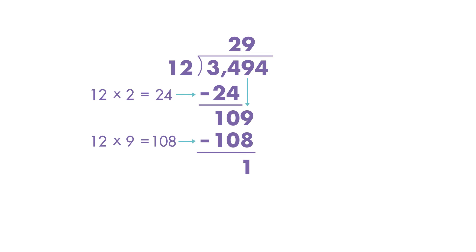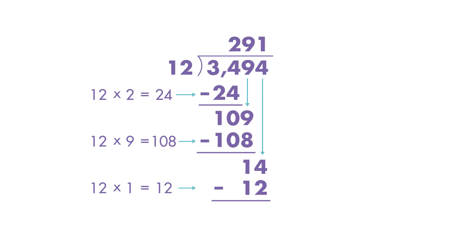We move down the last digit in the dividend, 4, and divide 14 by 12. 14 divided by 12 is equal to 1 with the remainder of 2.